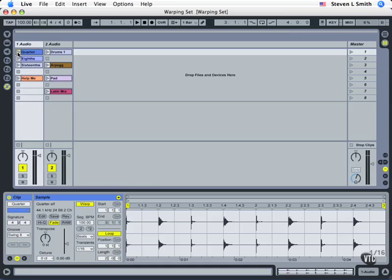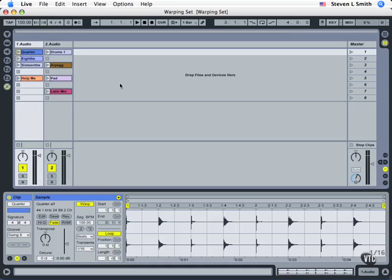So we can change the tempo or speed of an individual clip or an entire collection of those clips. We can also keep them synced together as we change the tempo.